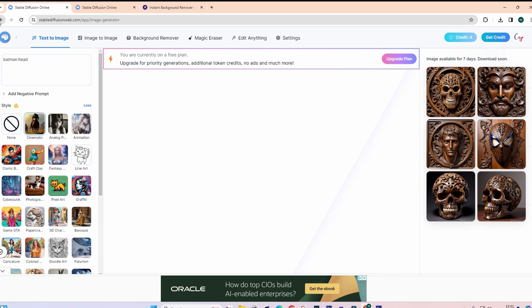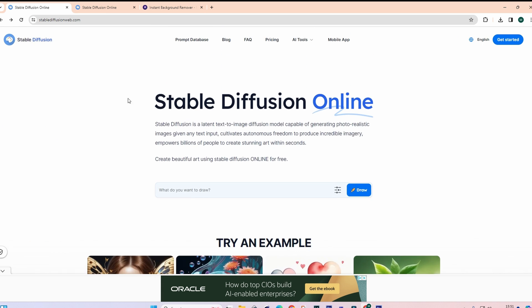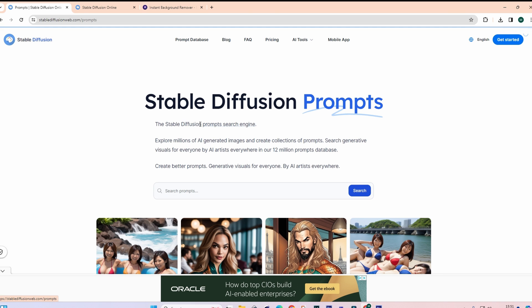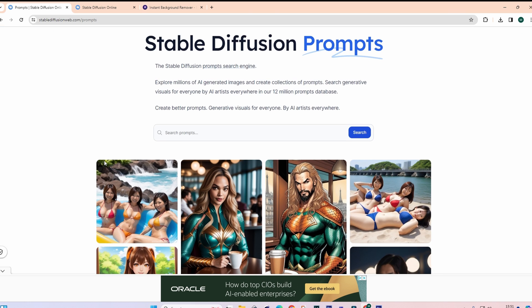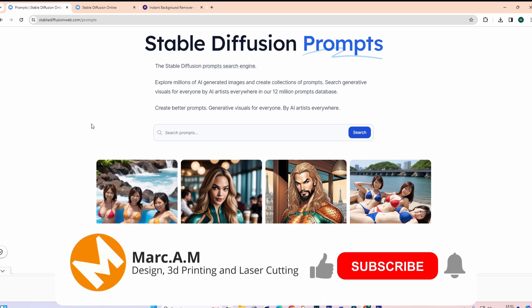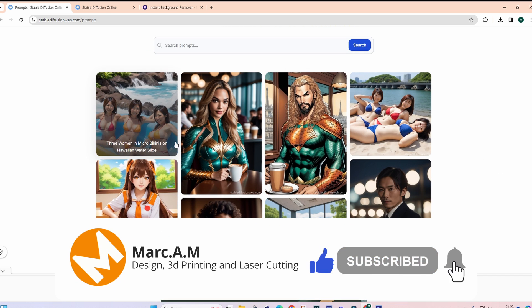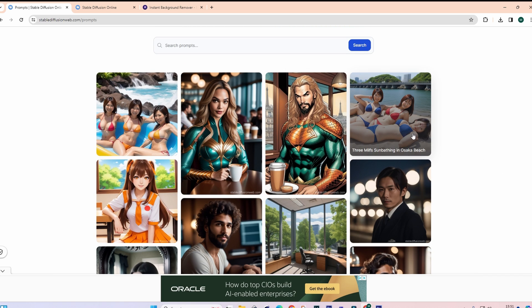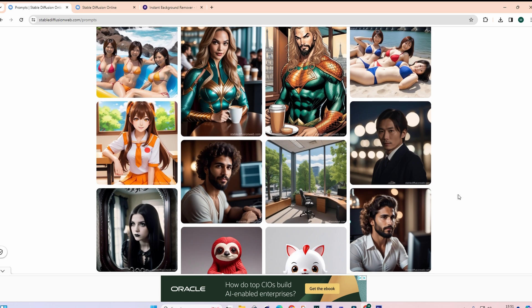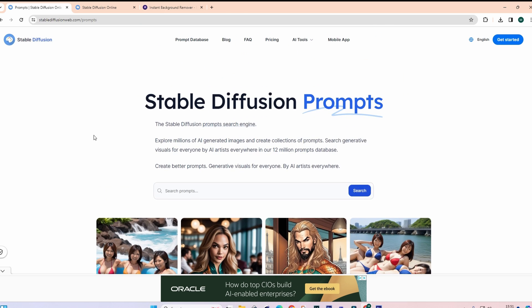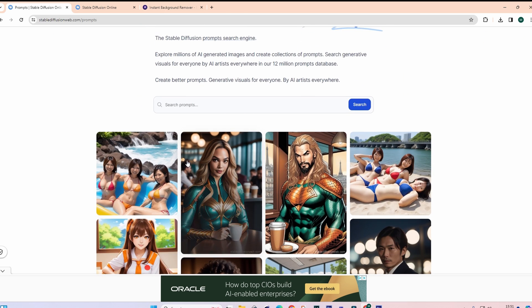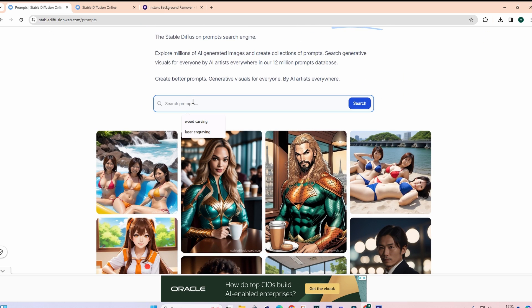But if you go back to the front page, StableDiffusionWeb.com, got a prompt database. Now this will show you ones that people have been creating themselves. God knows what people are looking at when they're creating these. These are not ones I've created. Let's go. So you can put something in here like laser engraving, wood carving, whatever type of thing you're looking for.